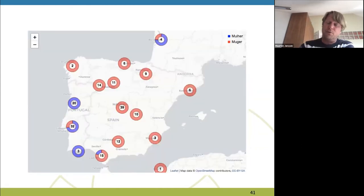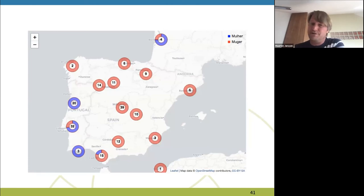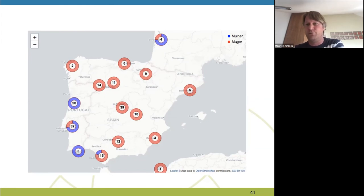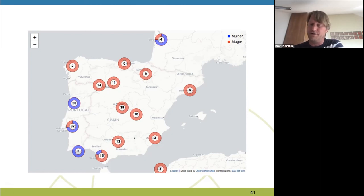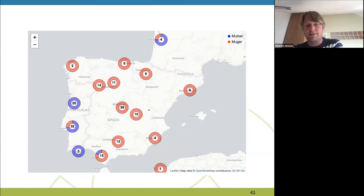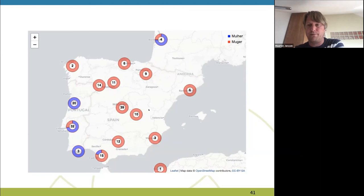If you have map coordinates, you can do map-based searches. This is an example of a comparison between the word 'mulher' and the word 'mujer' in a half-Spanish, half-Portuguese corpus. Not surprisingly, you see that the word 'mulher' is used in Portugal and the word 'mujer' is used in Spain, because 'mujer' is Spanish and 'mulher' is Portuguese. So this way you can do dialect-based searches on a map for dialect corpora.